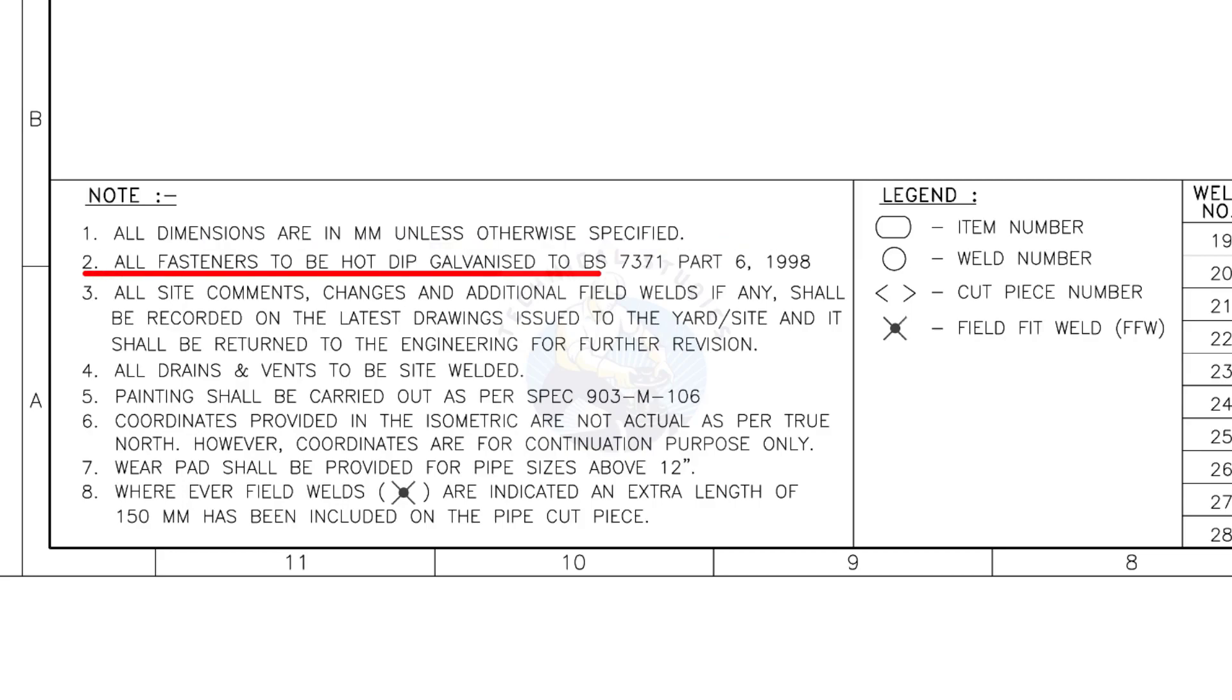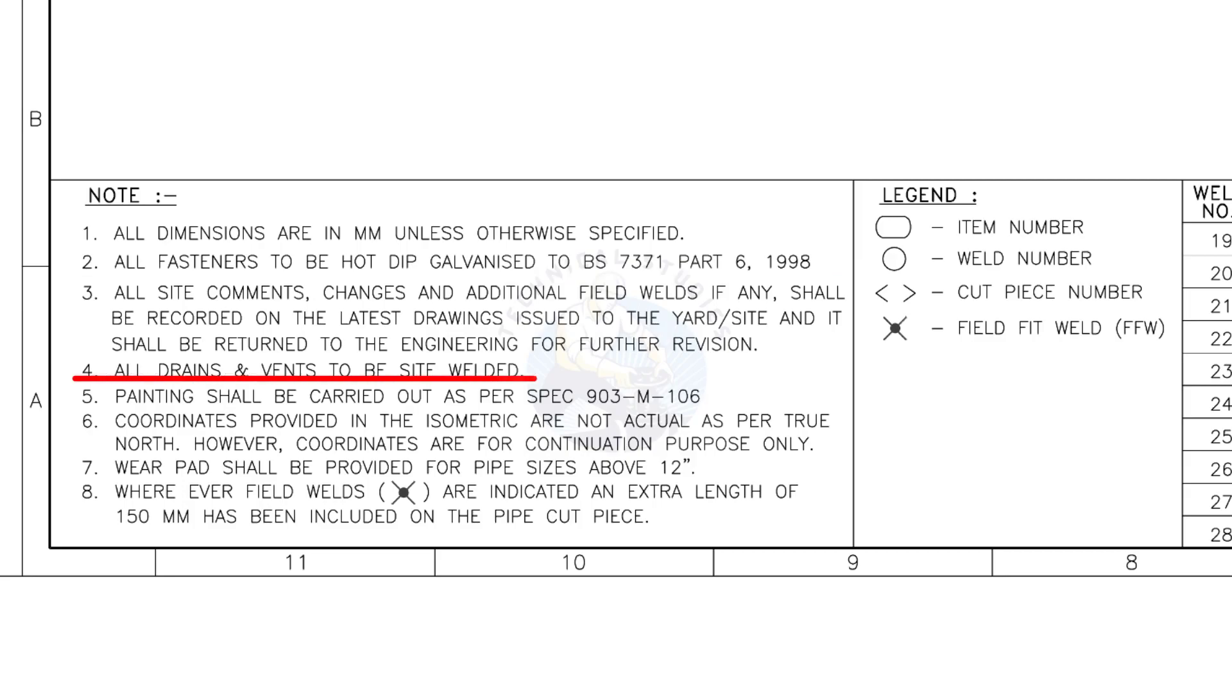All fasteners to be hot dip galvanized. All vents and drains to be site welded.